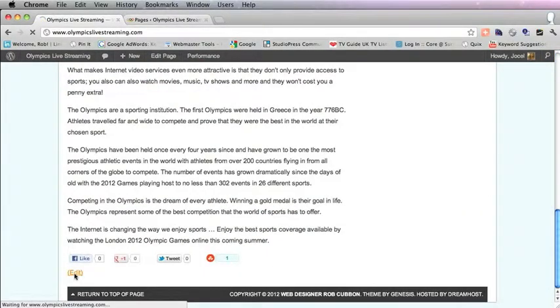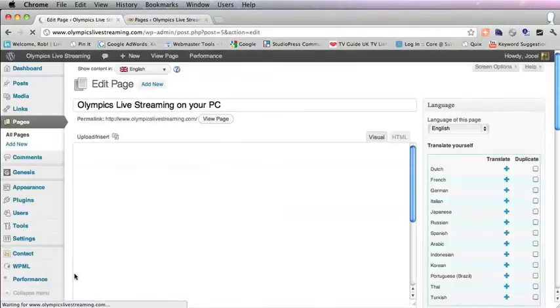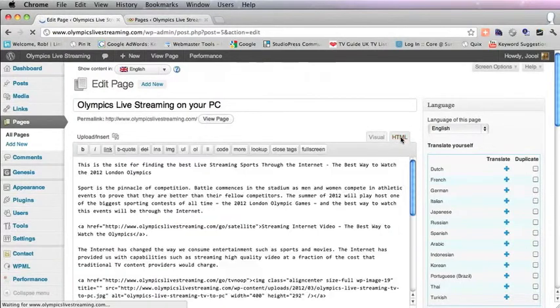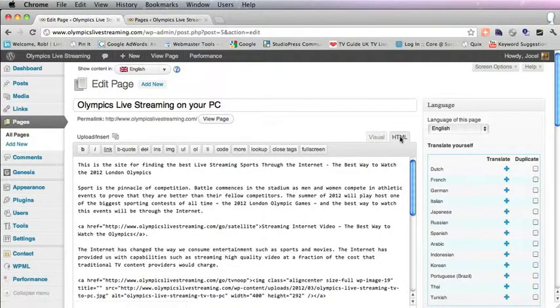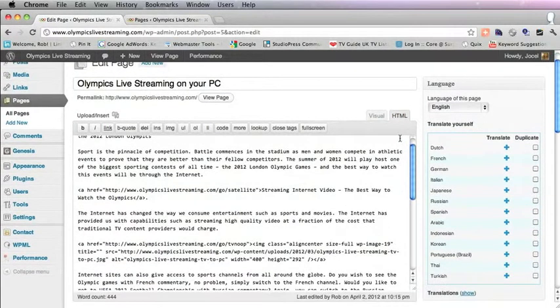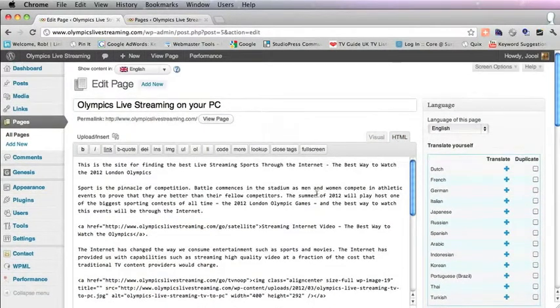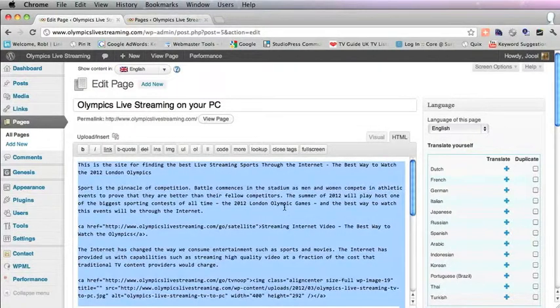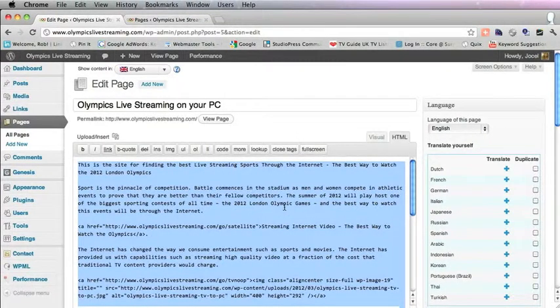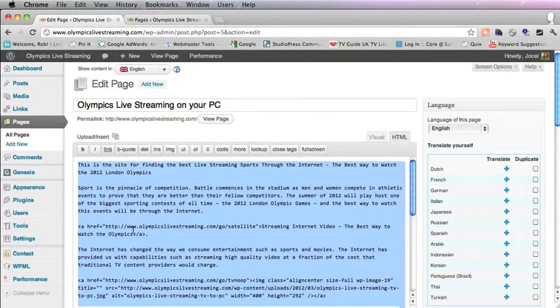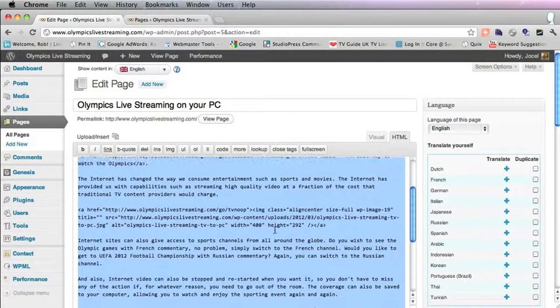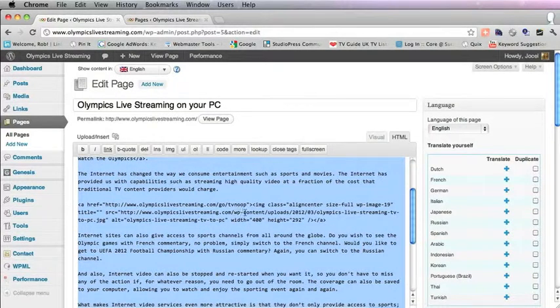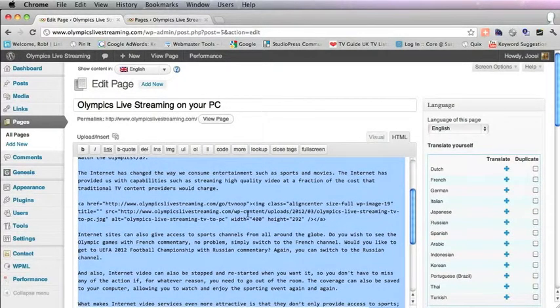We're going to click Edit and switch to HTML view on the right. Let's copy all this text. You can see there's a link and also a picture which has a link in it. We need to copy all that.